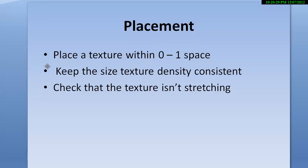We will also talk about keeping the size of the texture density consistent and I'll define that. And we'll also make sure that the texture, the 2D texture that you create isn't stretching across the object.